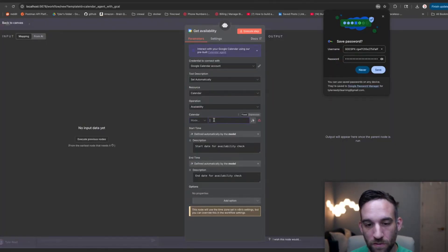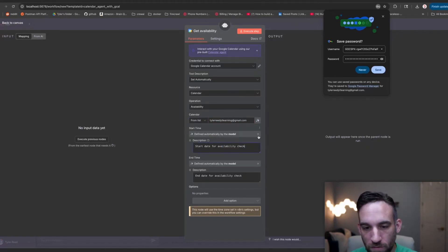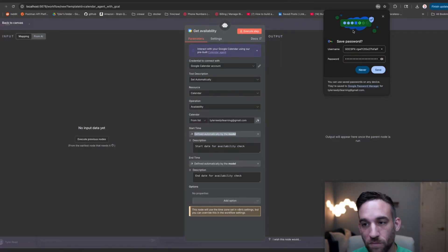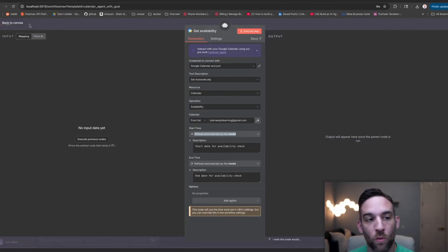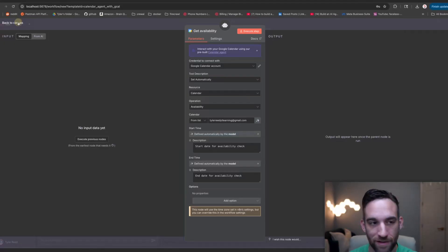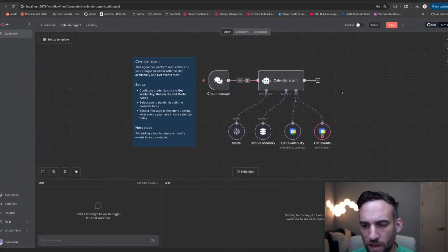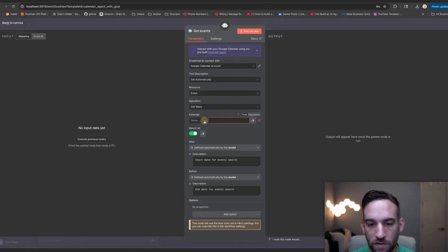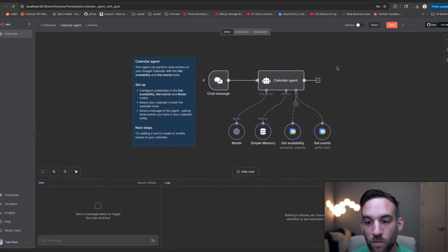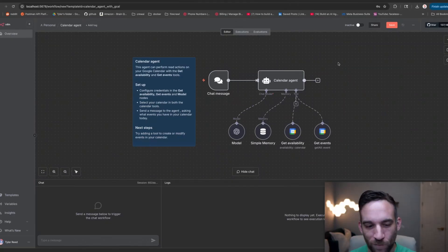Then I'm just going to, from list, choose a calendar, just choose my calendar. So there are a couple things you can do here. Things is already set to be defined by the model. So it's defined automatically by the model, the start time and end time, which basically means that you can put it into the prompt or whenever you chat, it will determine based on what you say, the start and end time. Now with get events, we already have the calendar set up. So we're just going to choose our calendar again. And then we are good to go. No more red. That's good.